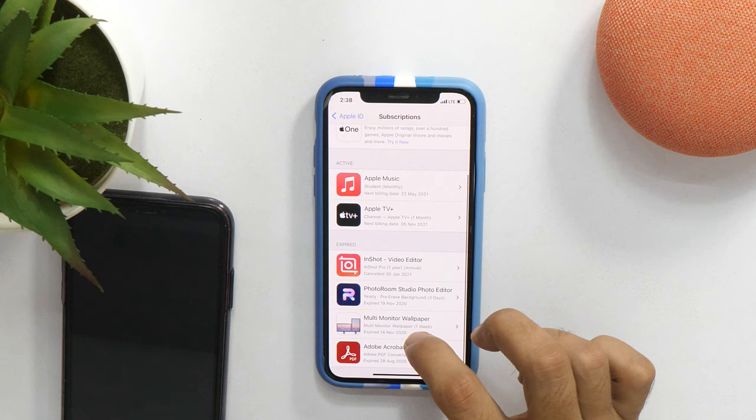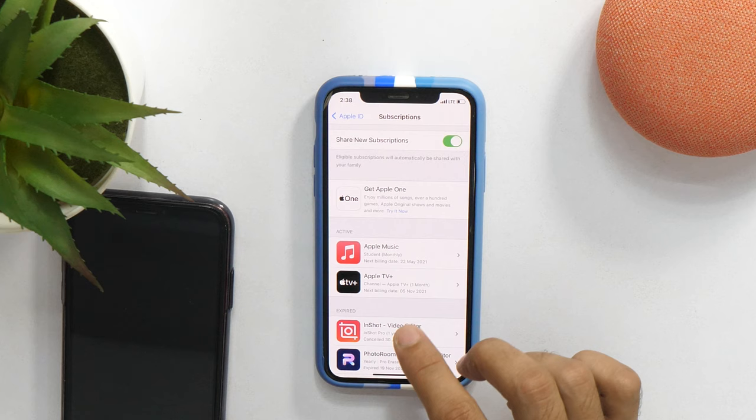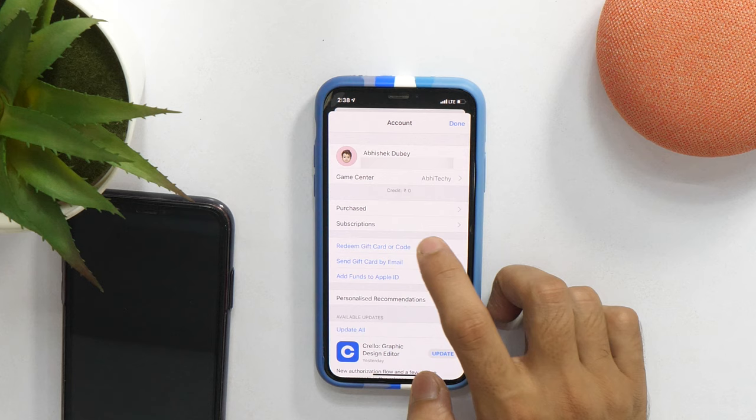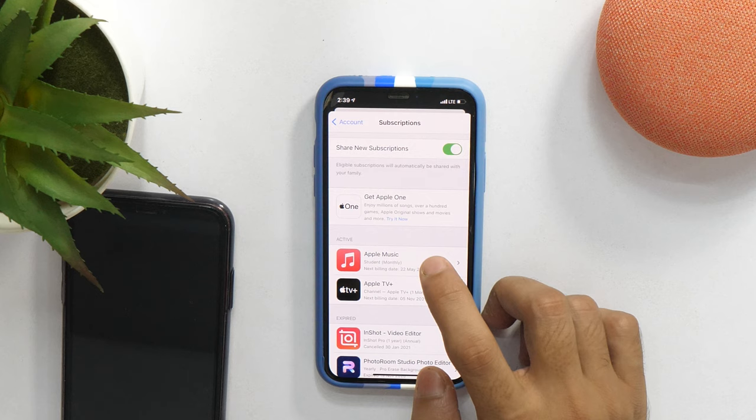And you can also go here directly from the App Store. Go to App Store and then tap on your profile picture in the top right corner. Here you can see the Subscriptions section. Tap here and this will take you to the same interface where we were previously.